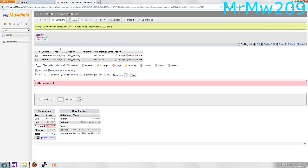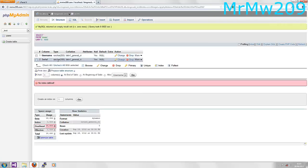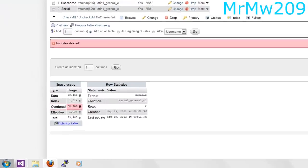Second of all, you're going to want some tables. So you're going to want to create a new table called users. Once you've created a new table, you want to create two new columns: one named username which is going to be a varchar(255) type, and a serial which is going to be a varchar(500). And basically that's about it for the MySQL database side.